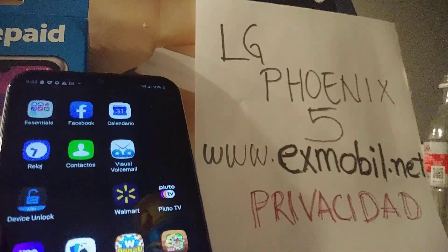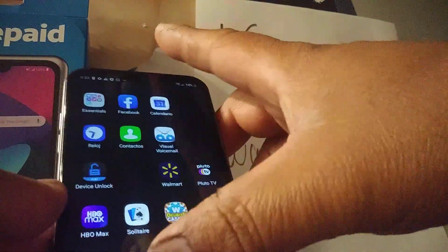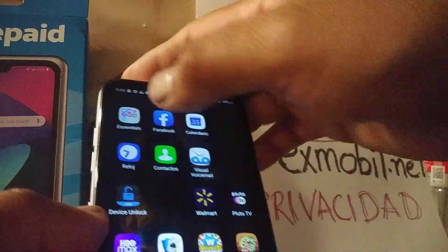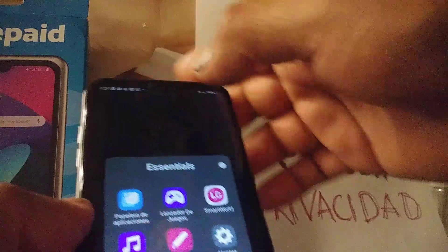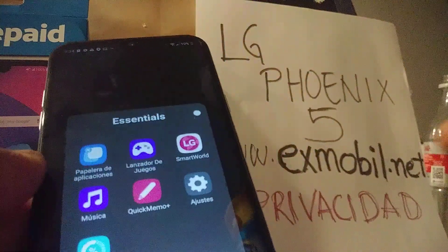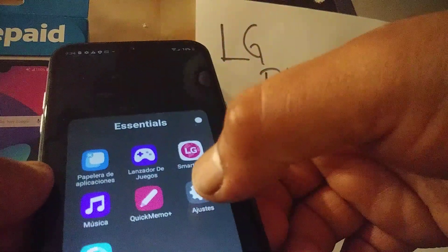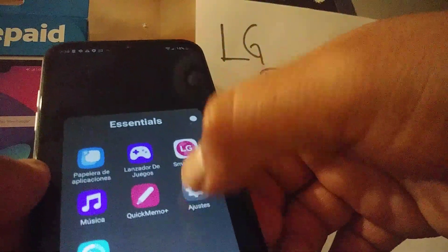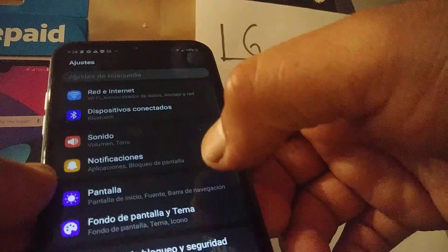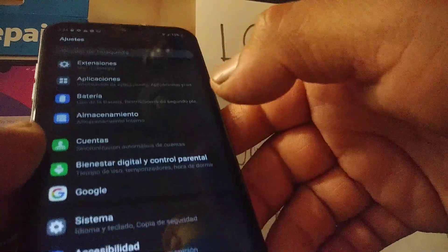Okay, so let's go and change the system language on this LG Phoenix. Let's go and open the Settings icon — go ahead and open that, and then let's go to the bottom of the screen.